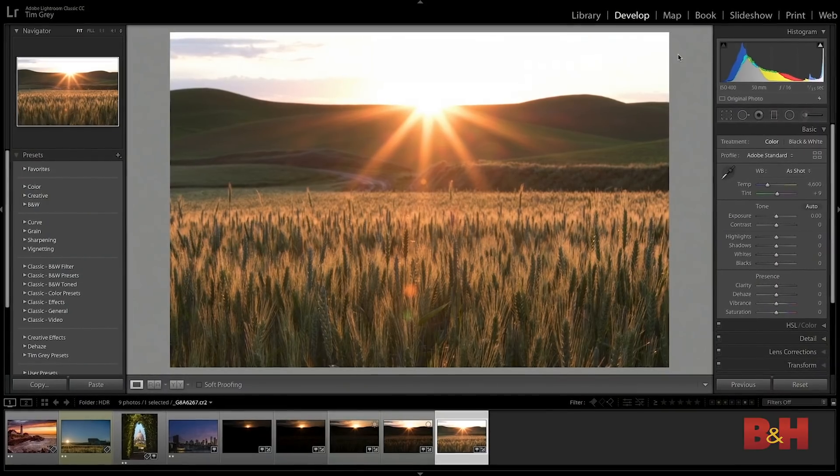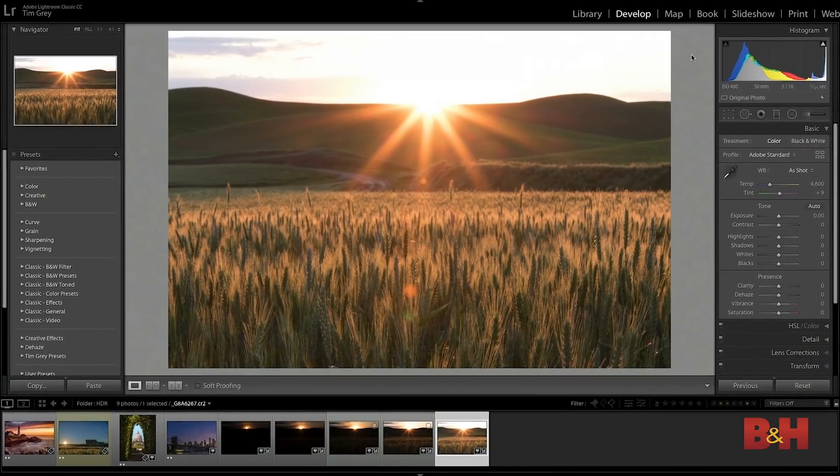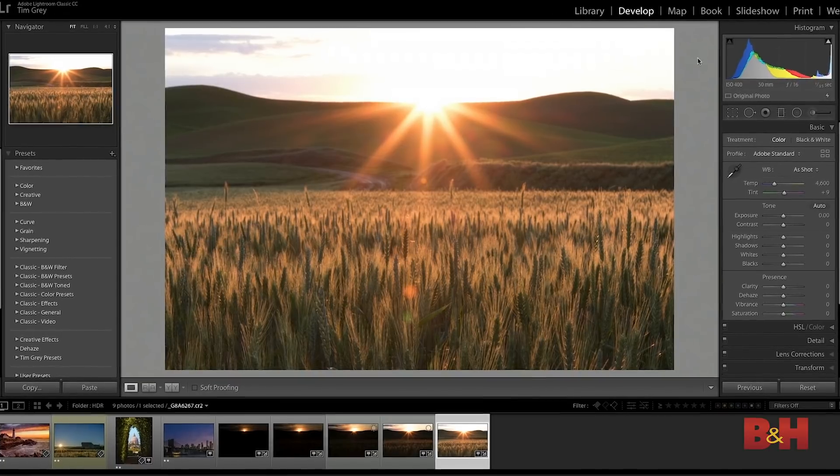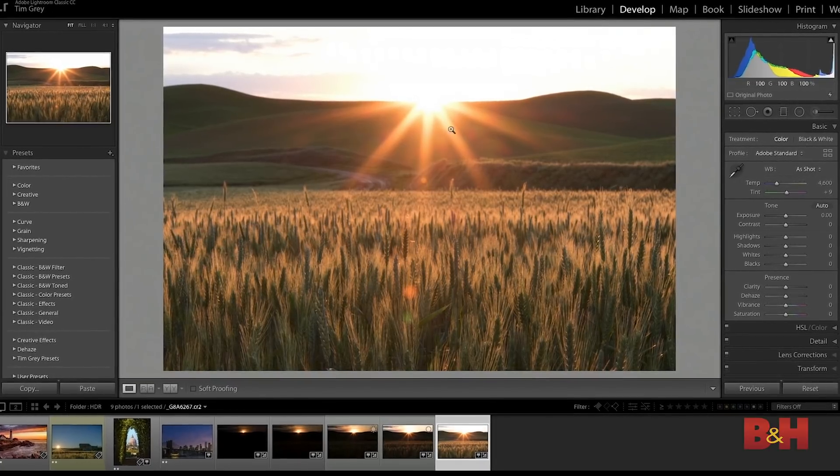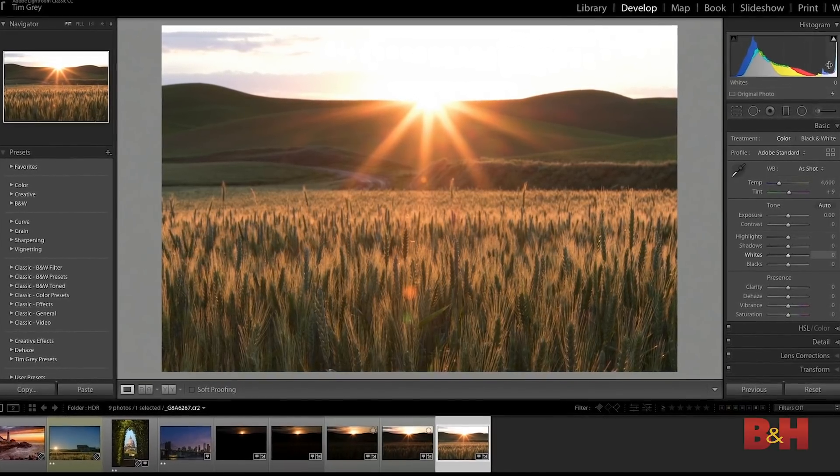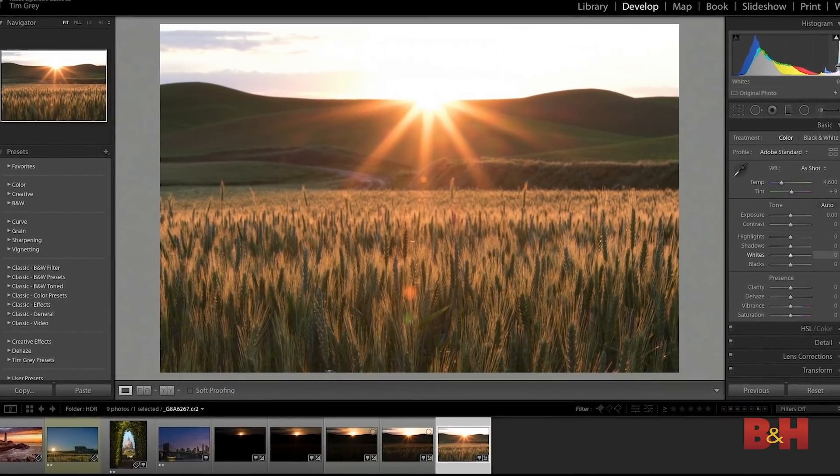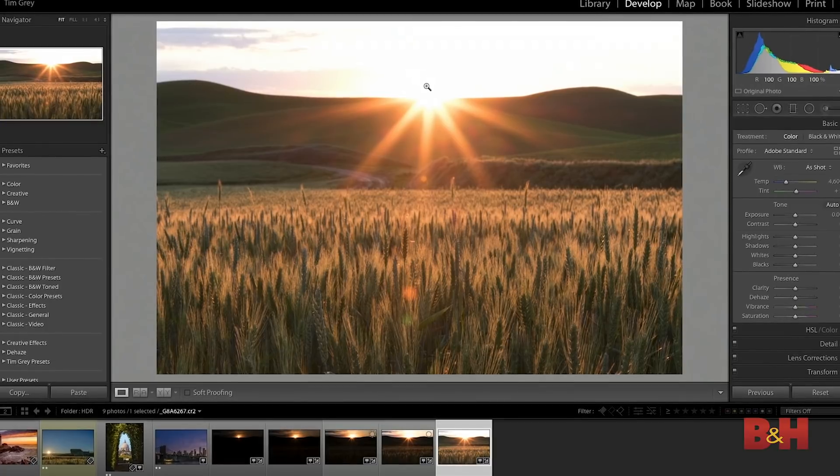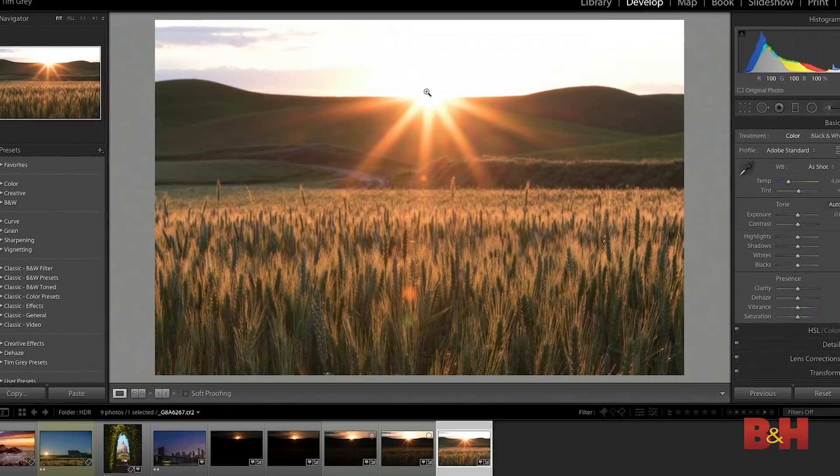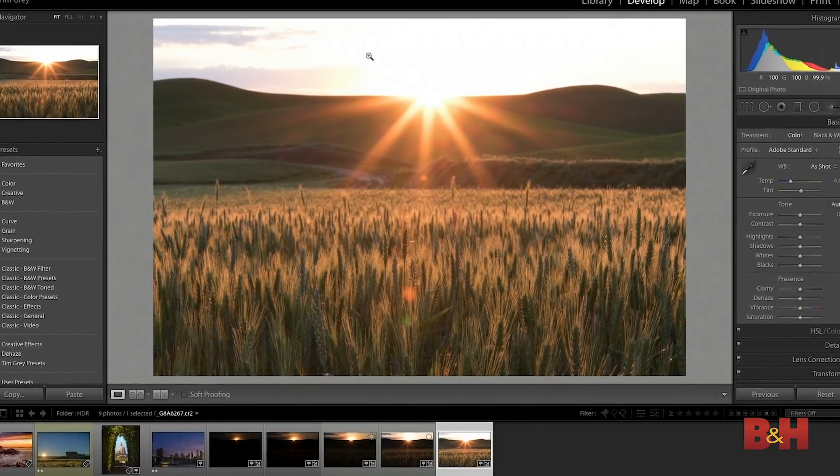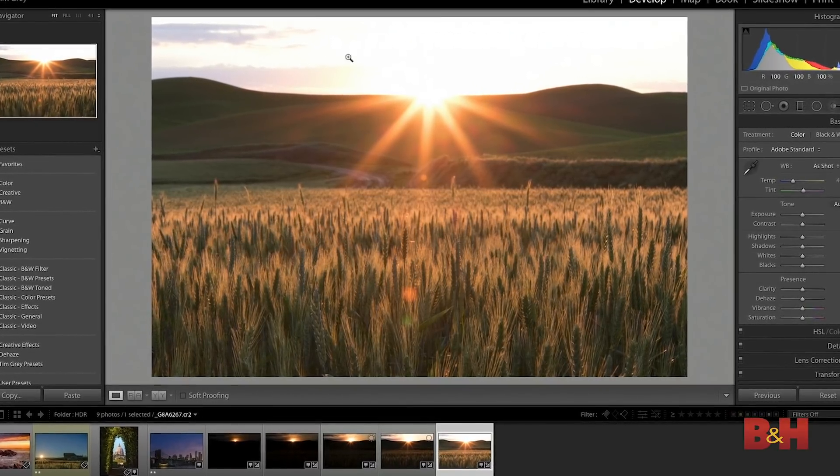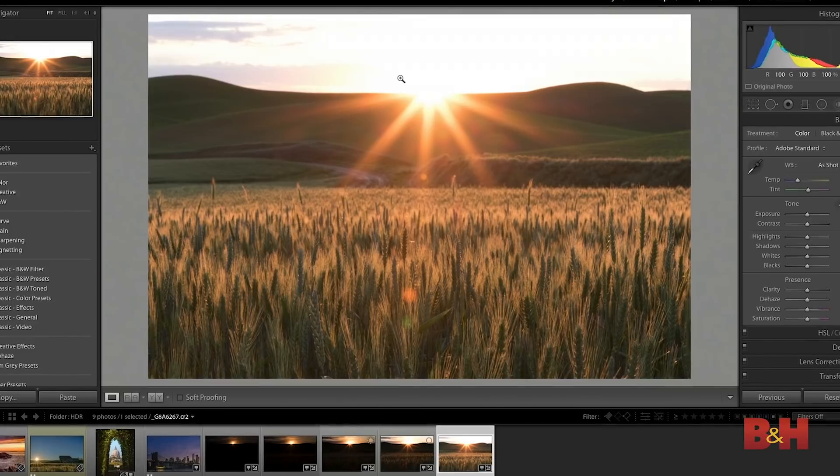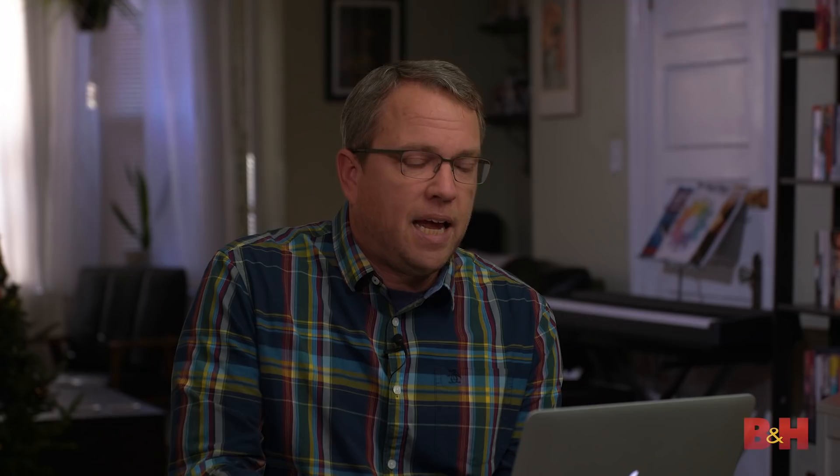So for example here I've got a photo that was exposed well for the wheat in the foreground but as you can see in the image itself as well as in the histogram we've lost a lot of detail in the sky. The sun's completely blown out, there's very little detail in the clouds, just a little bit of cloud over on the left hand side. And so I'm going to use HDR to create an image with much more detail in it.